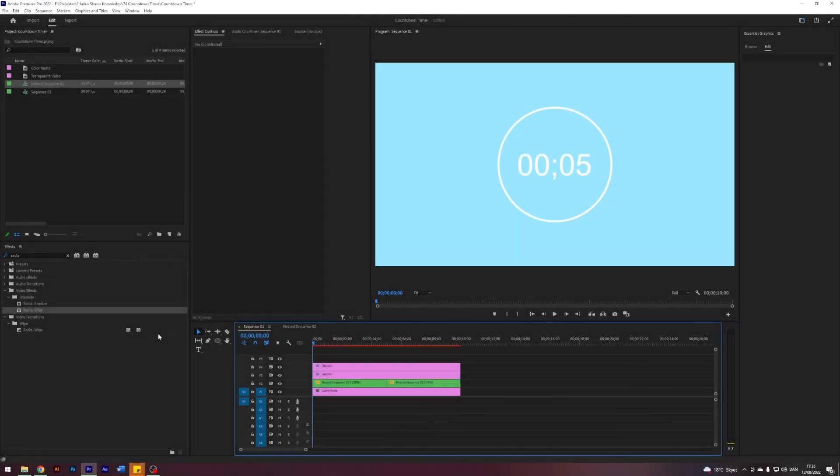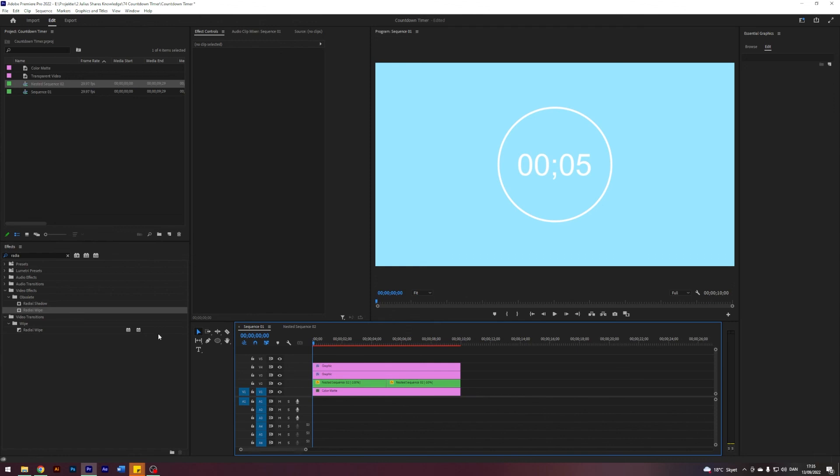And as I said, this is just a quick fix if you need a timer in Premiere Pro. If you have more time and need a better finished product, I suggest doing it in After Effects. But yeah, it's nice to know these hacks sometimes. But anyways, thank you so much for watching. I hope you enjoyed the video and learned something new.